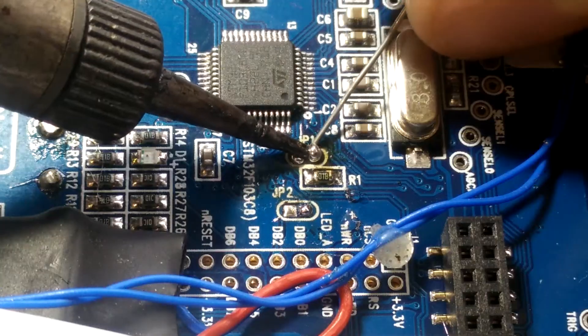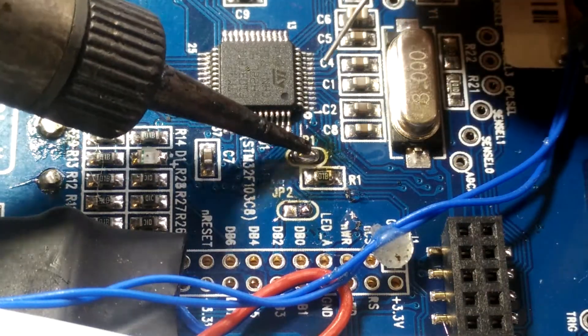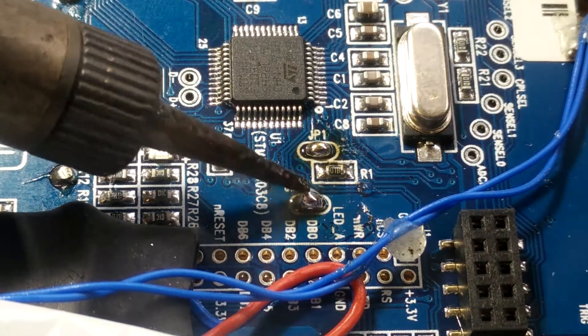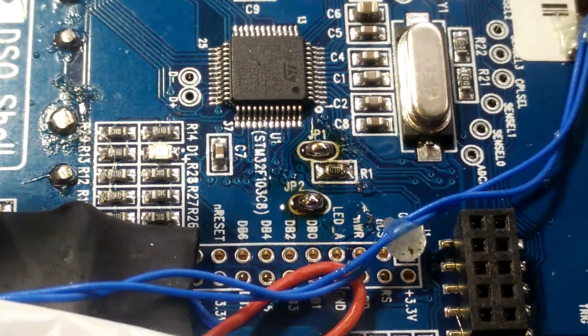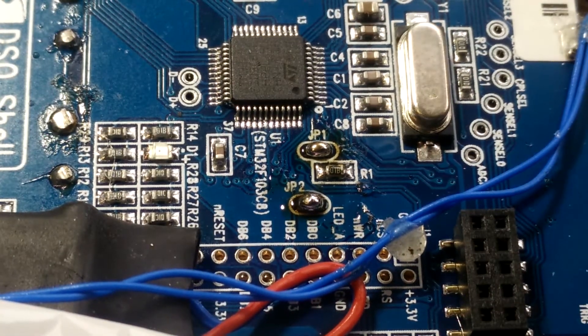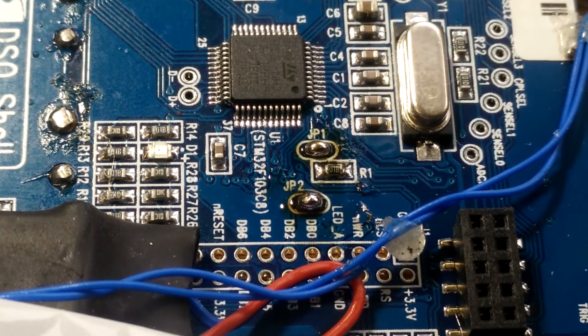We have to close them with a bit of solder. This will make the DSO start bootloader instead of the main firmware at the next power-up.